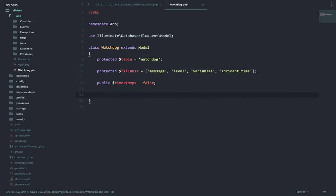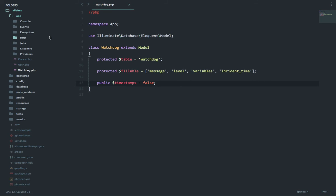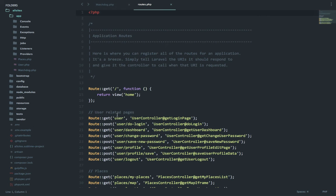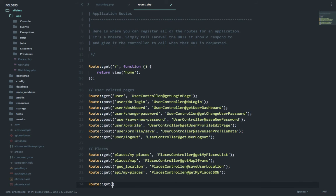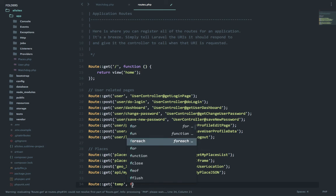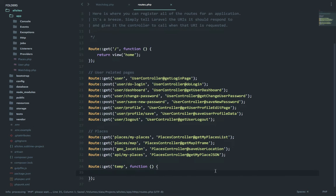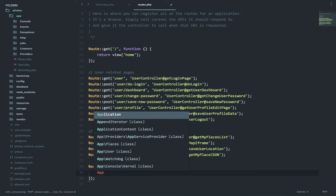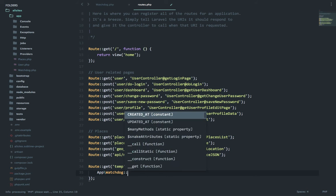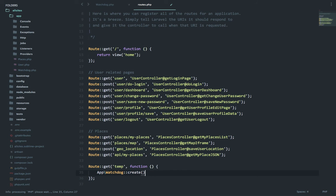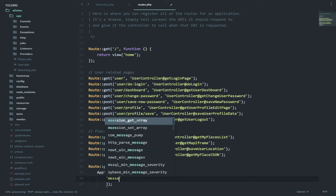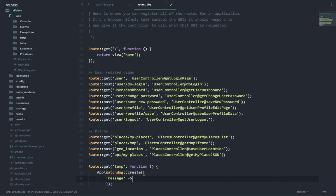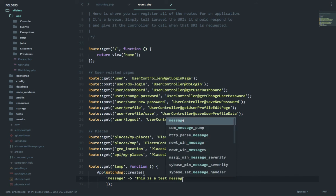Okay, most of the code is ready. Now let's go into the routes file and quickly check if things are working. Route get temp function, and let's say app watchdog create, pass the array. First one is message: this is a test message. Next is level, so this is an info.